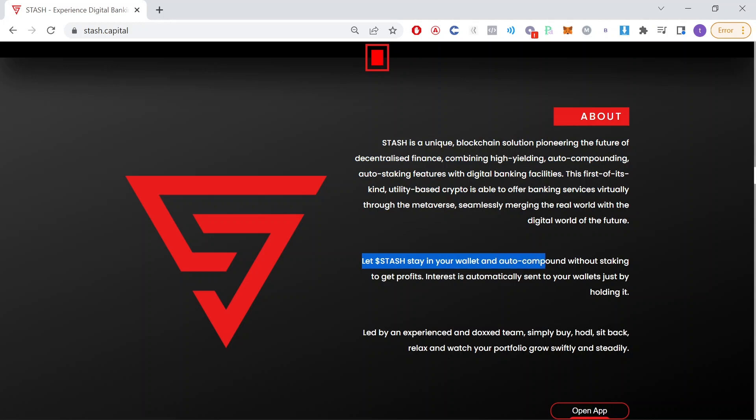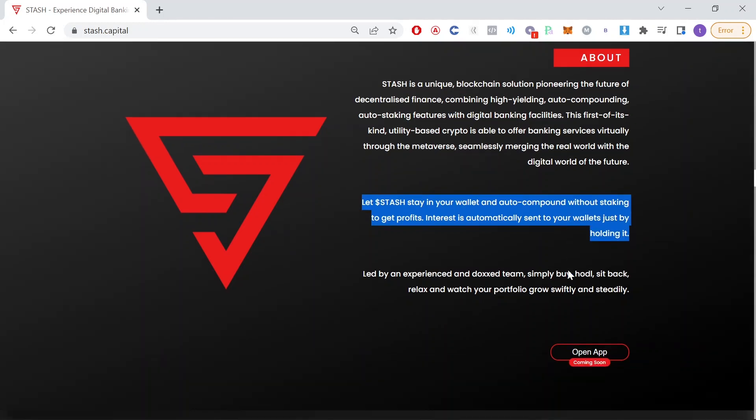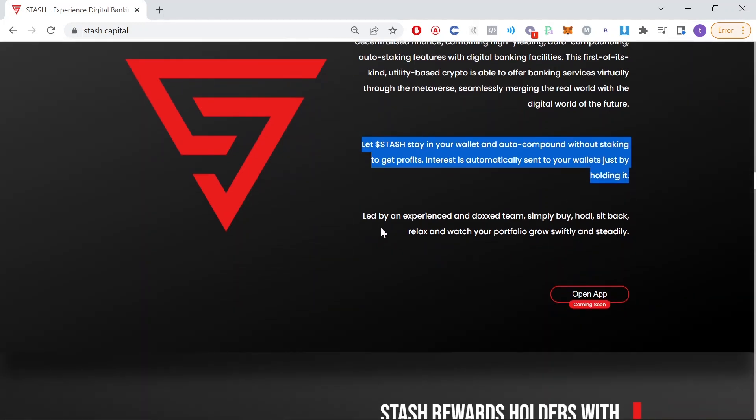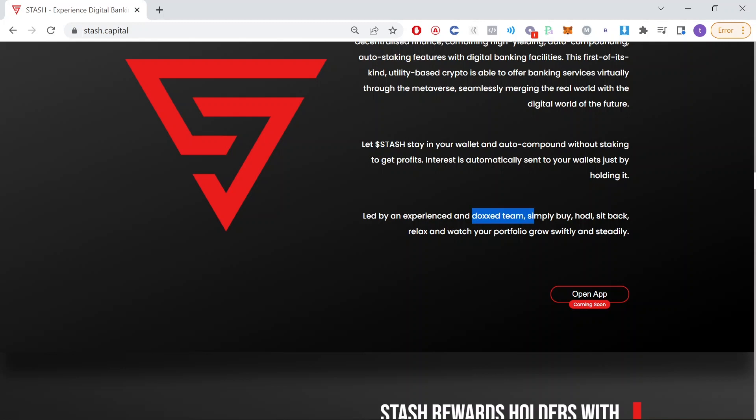Let Stash stay in your wallet and auto compound without staking to get profits. Interest is automatically sent to your wallets just by holding it. Led by an experienced and doxxed team, simply buy, hodl, sit back, relax, and watch your portfolio grow swiftly and steadily.